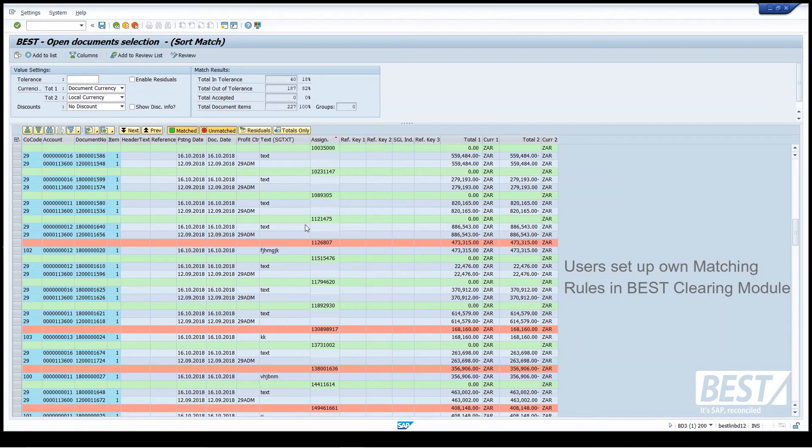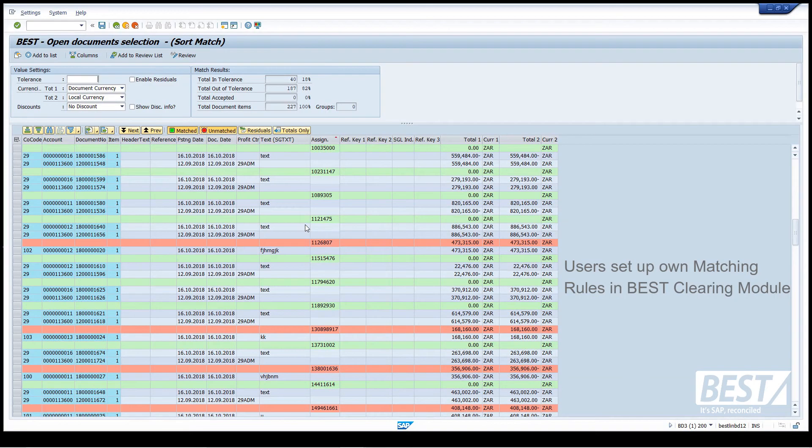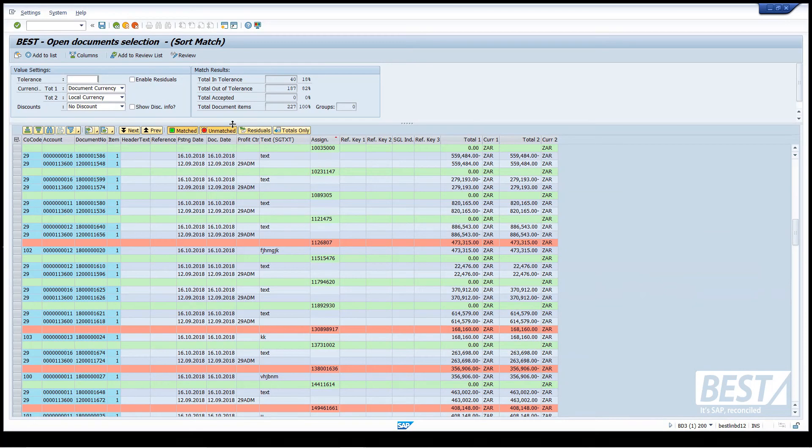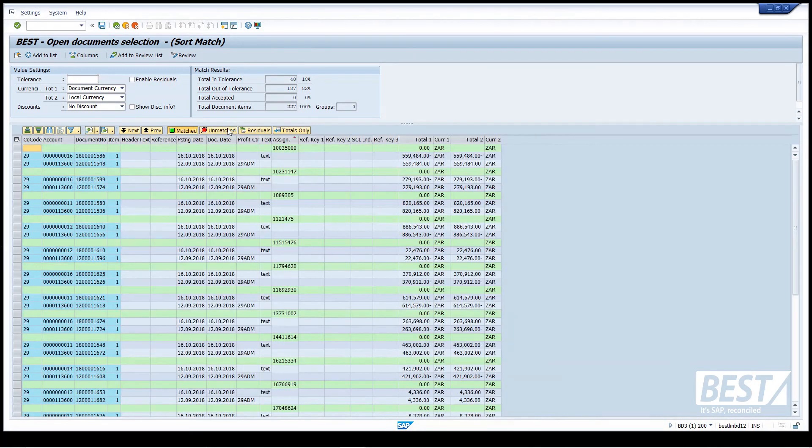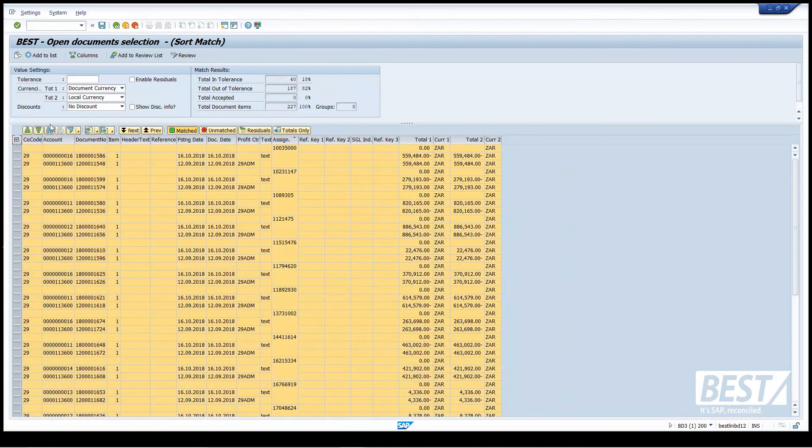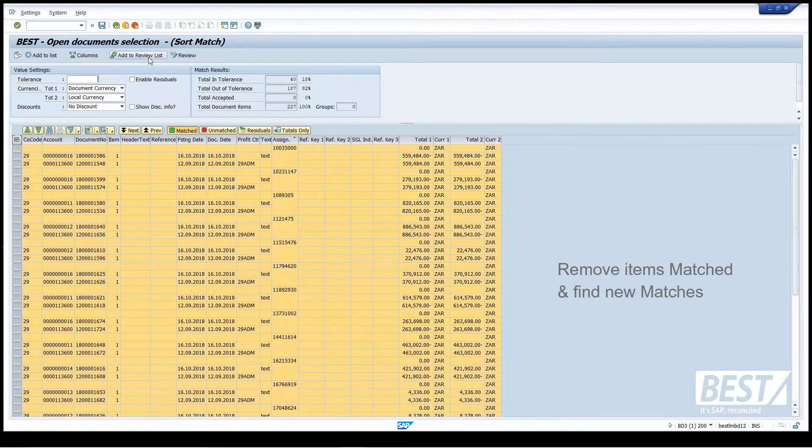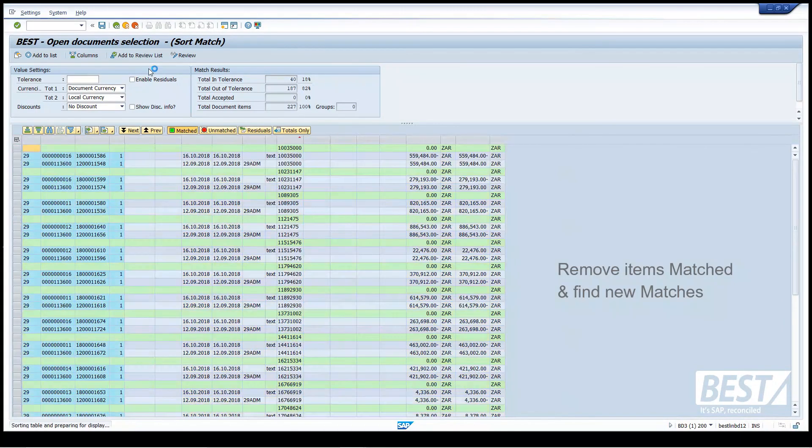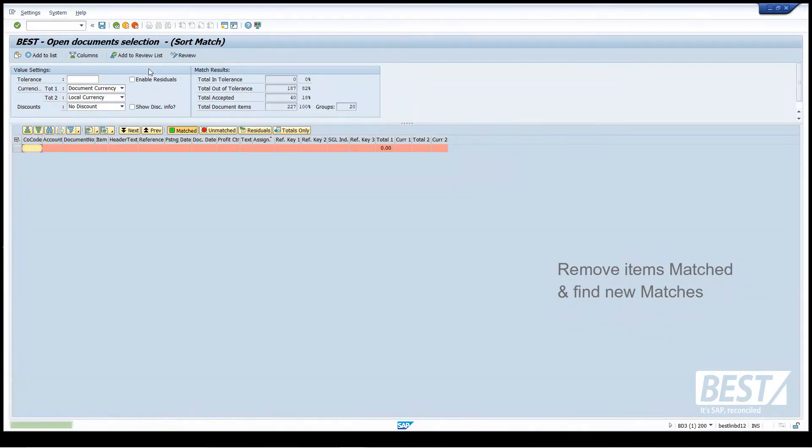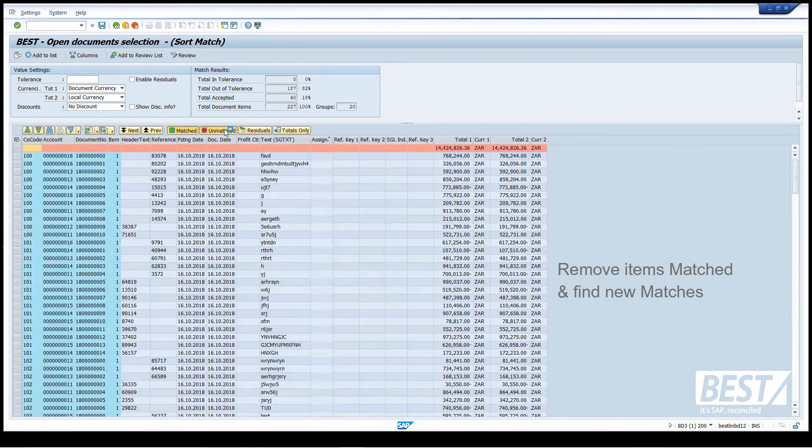You don't have to ask programmers to code this for you in the development environment and transport it through the landscape. So it's very flexible for users to set up their own matching rules. I'm happy with these 14 matches on the assignment field, and I want to see if I can find some other matches with some other criteria. So I'm going to add these to what we call the review list.